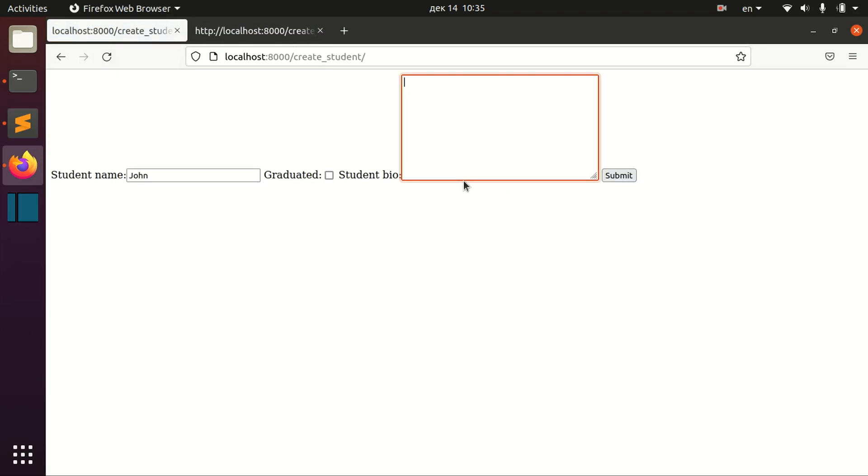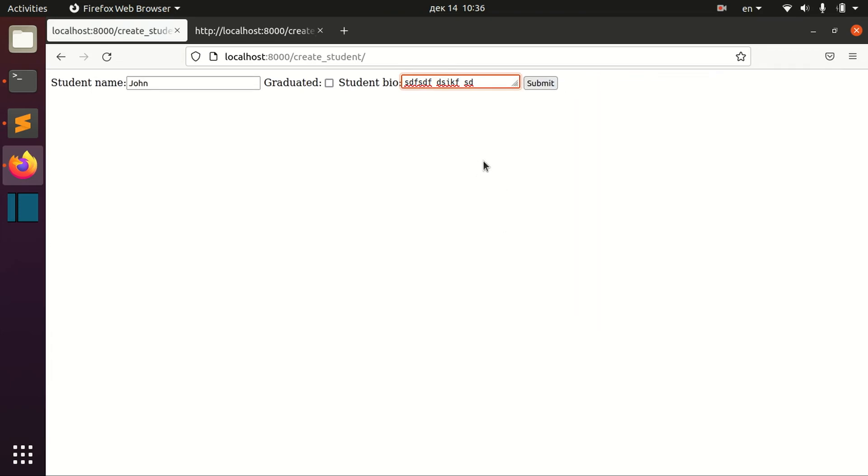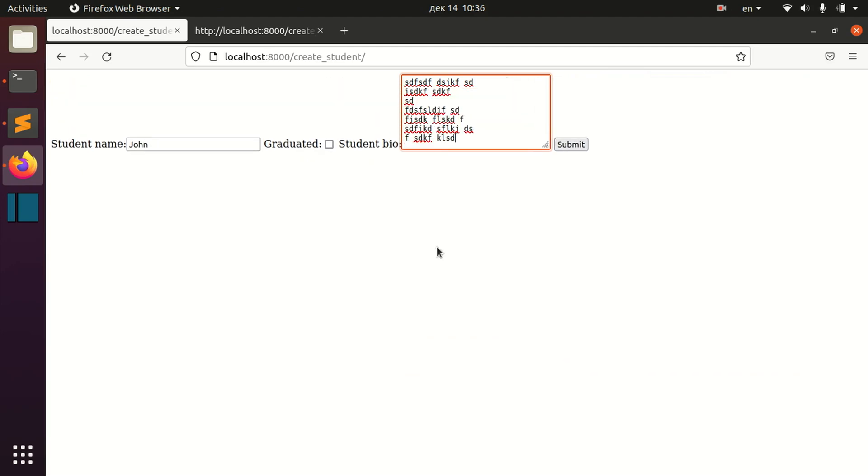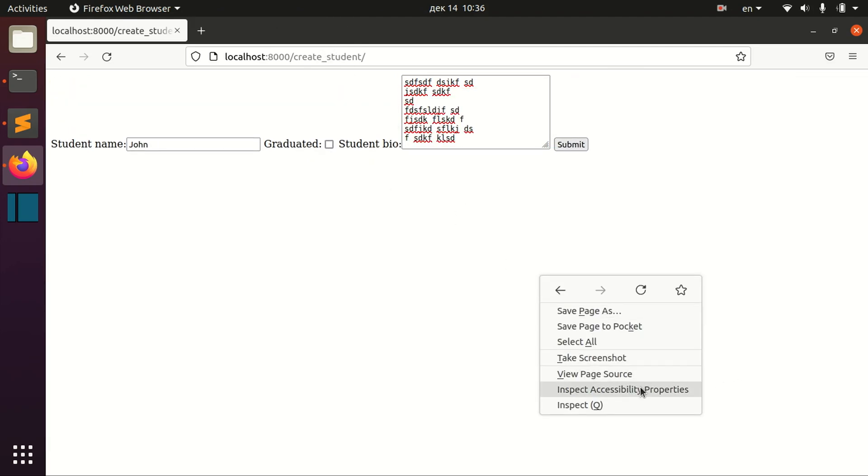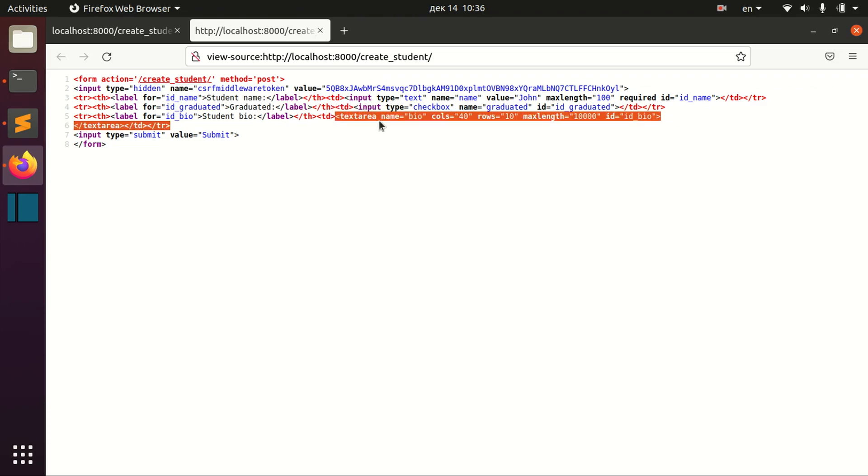And now let's open the page and we can see that now we have actually text area here. And if we need to write a lot of information we can do it more conveniently here. And we can take a look at the page source right now and we can see now that we have not input here but actually text area.